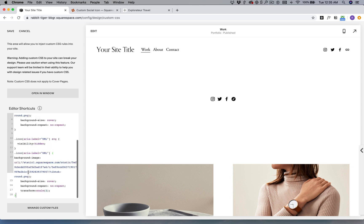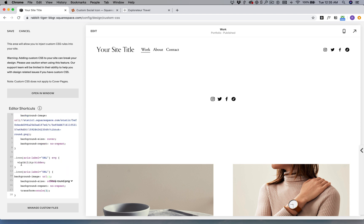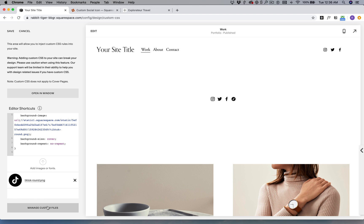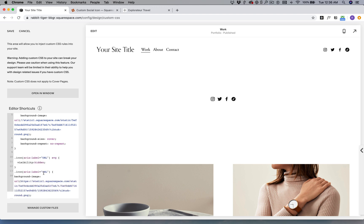It was automatically changed to the link that I provided, but in your case if you have a custom one, just make sure your cursor is between the parentheses and then click on Manage Custom Files and click your custom icon.